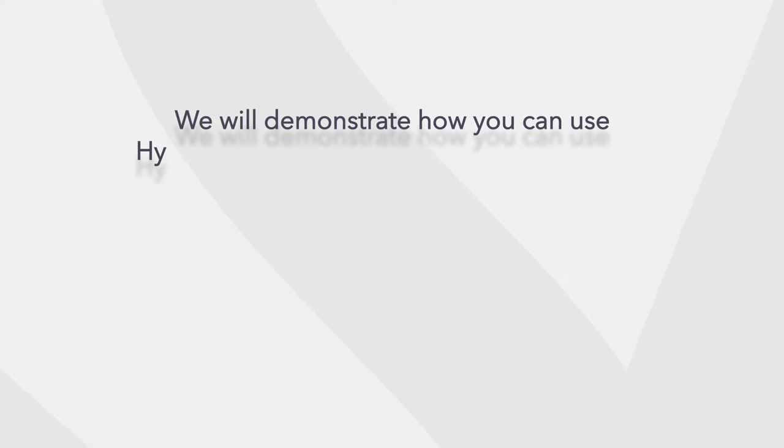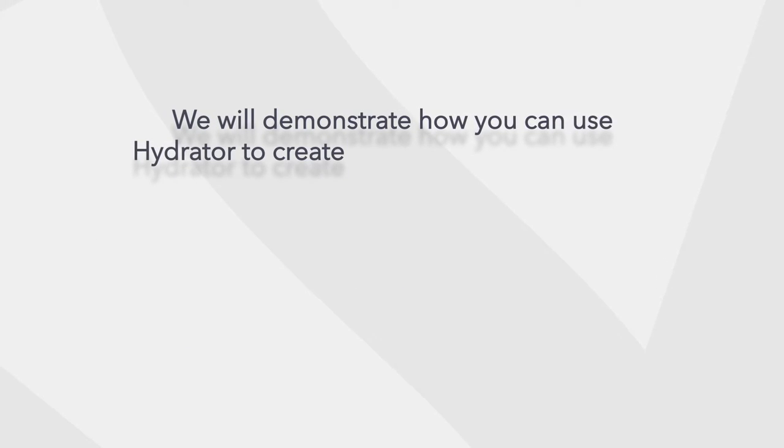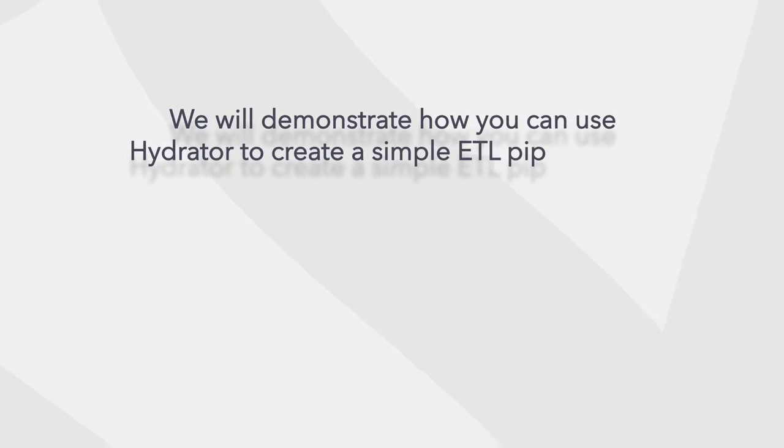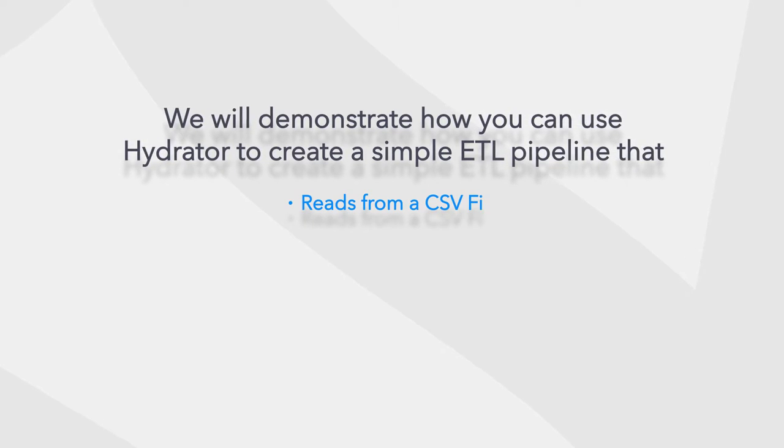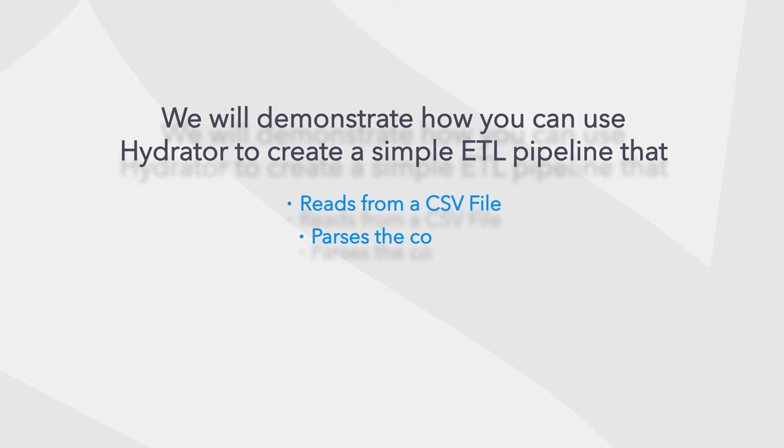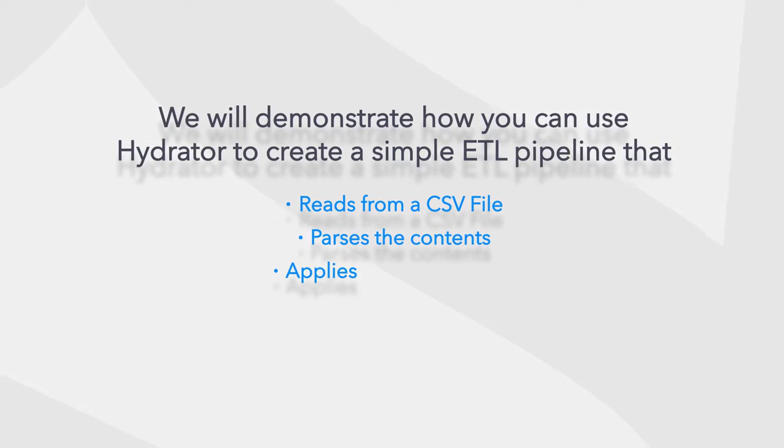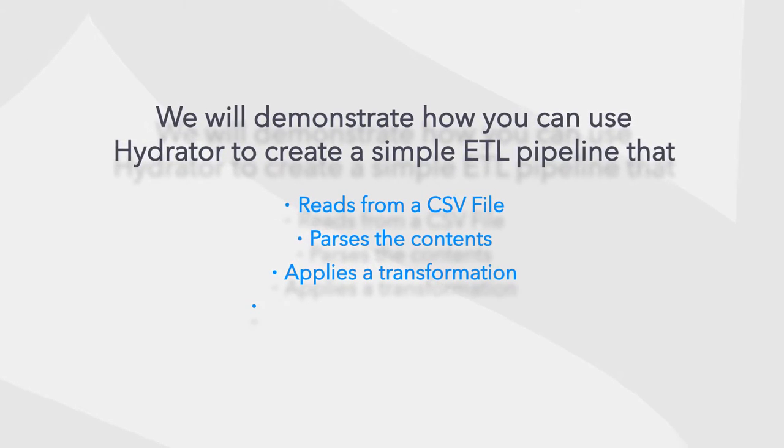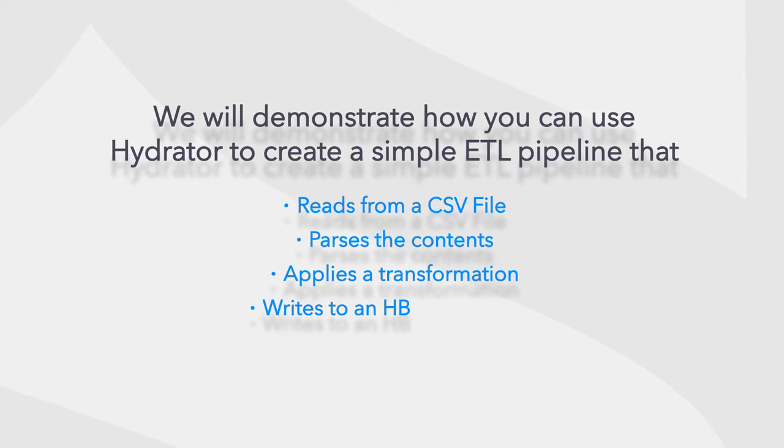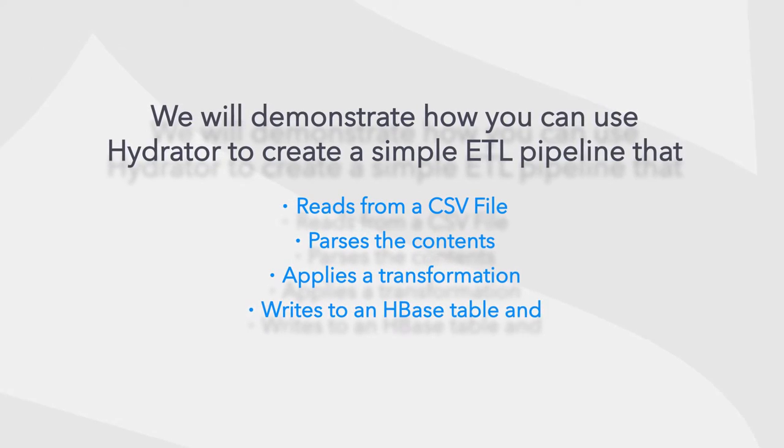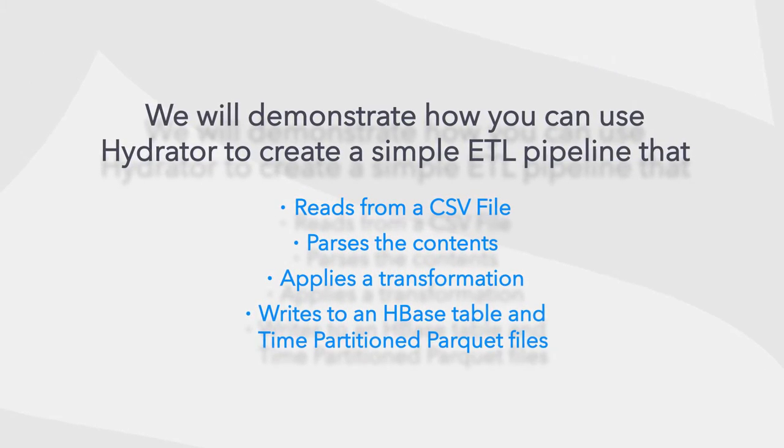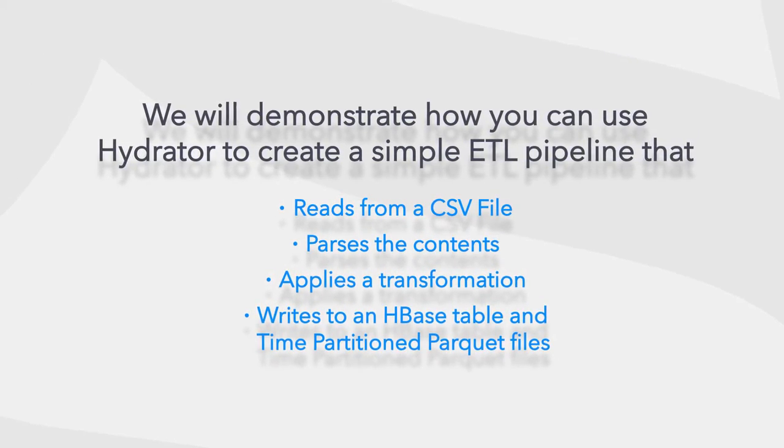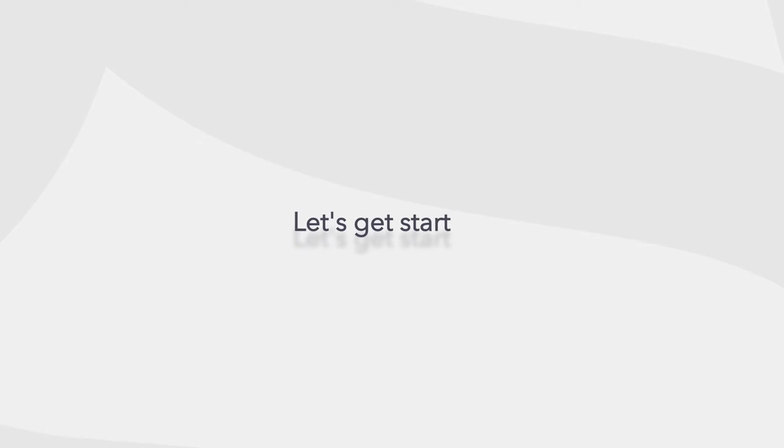We will demonstrate how you can use Hydrator to create a simple ETL pipeline that reads from a CSV file, parses the contents, applies a transformation, then writes to an HBase table and time partitioned parquet files. Let's get started.